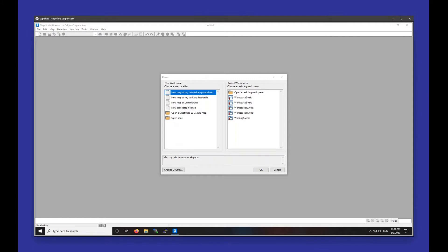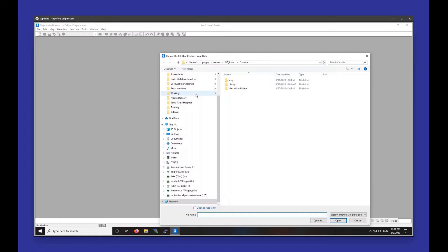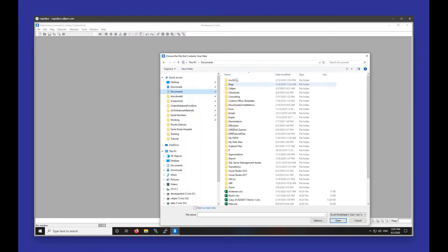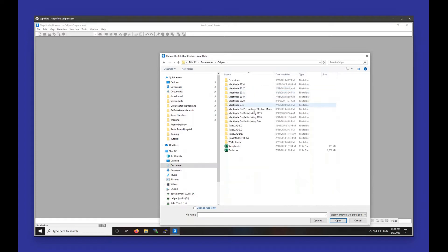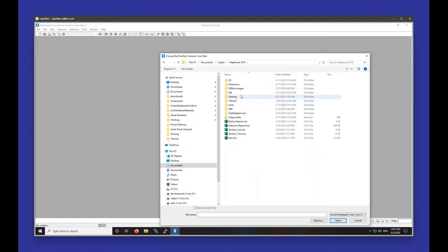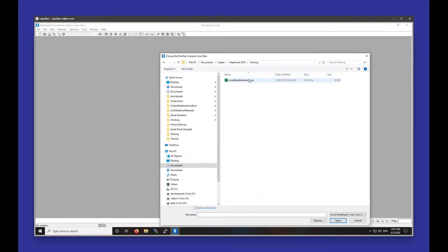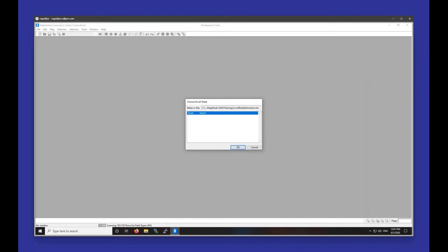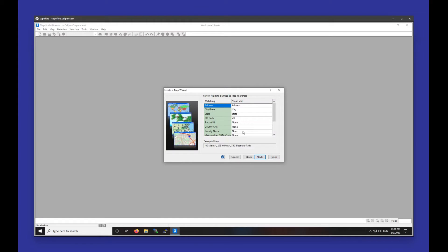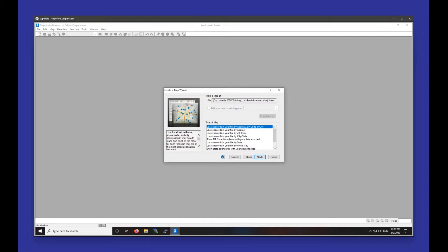I'm going to start out by plotting a spreadsheet of data, choosing the new map of my data table spreadsheet option. My data is saved in my training folder — it's the local establishments dot xlsx sheet. The first step is to match up any geographic fields from our spreadsheet with their appropriate matching geography: address matches with address, city with city, state with state, etc.